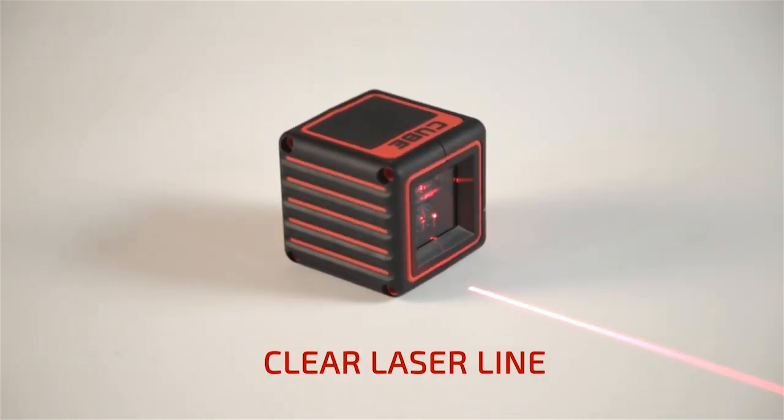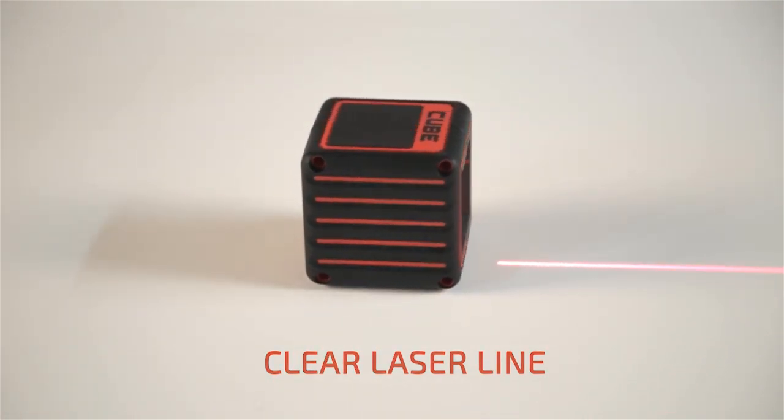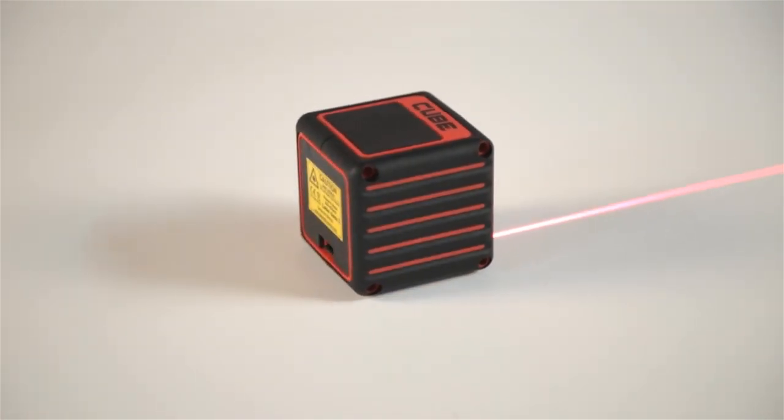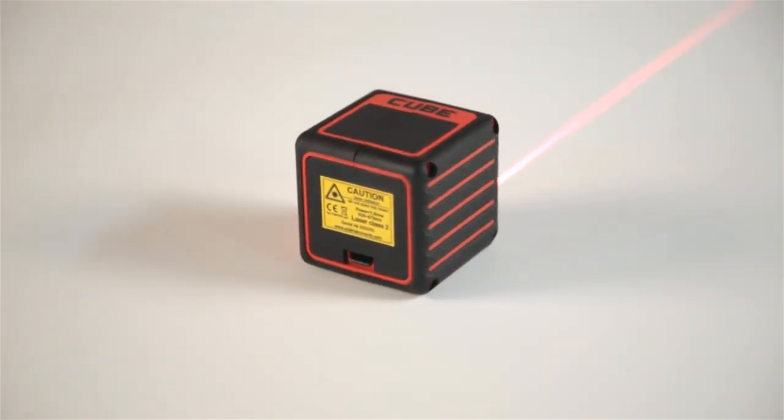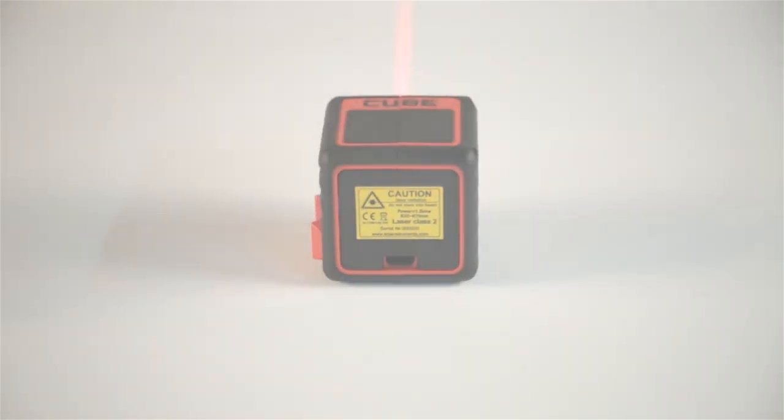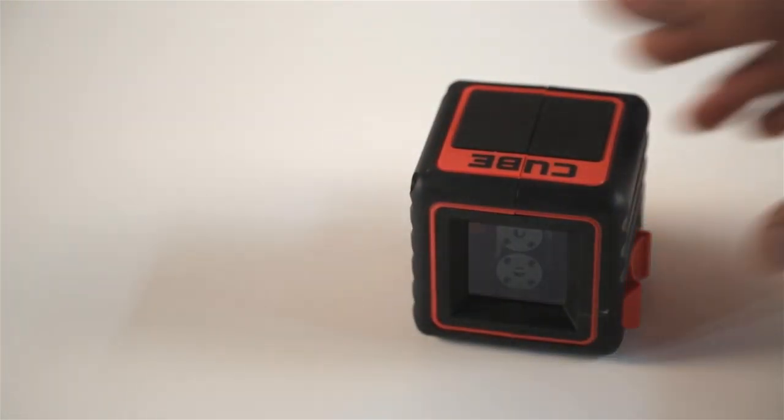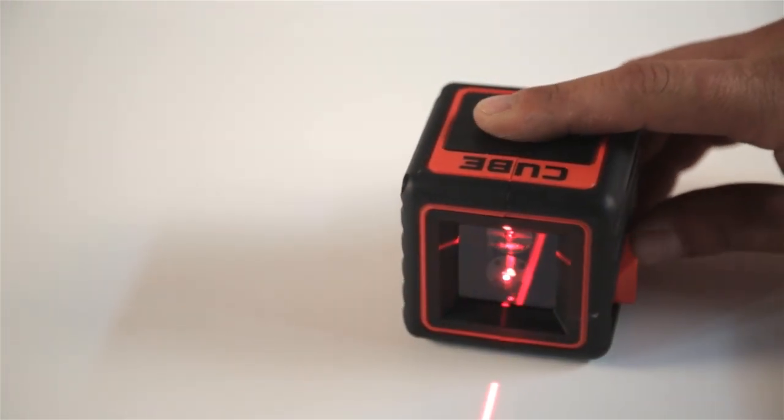The ADA Cube Laser Level creates long and clear horizontal and vertical lines at an exact 90-degree angle from one another, forming a cross line.